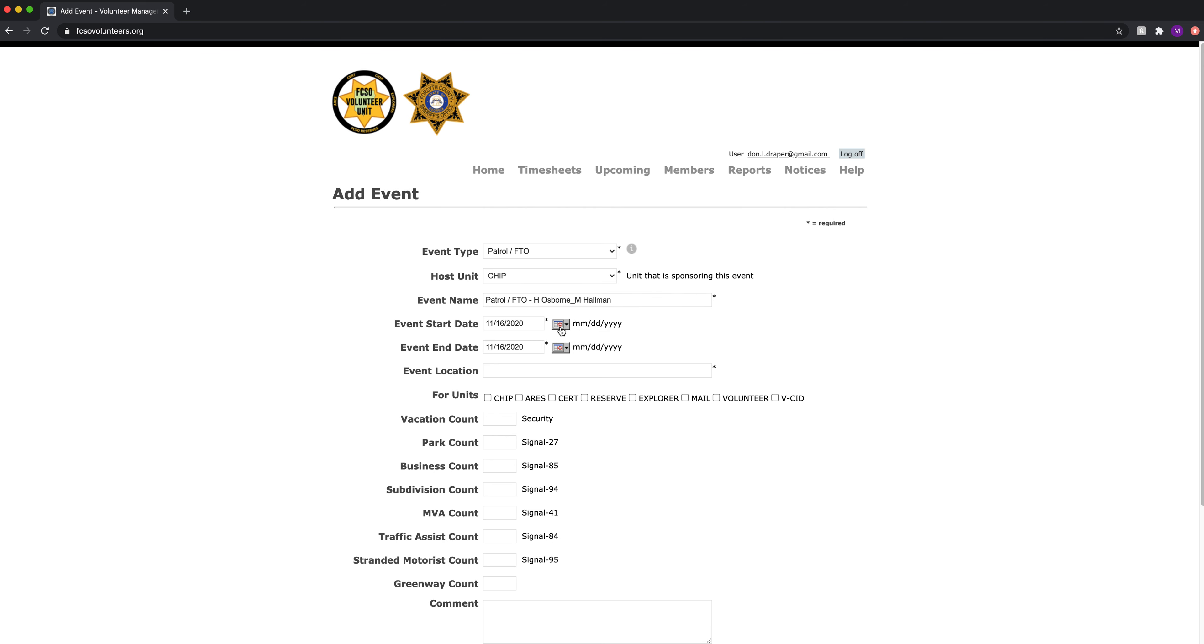We add the start date. We'll say today. The end is today. The location is north.